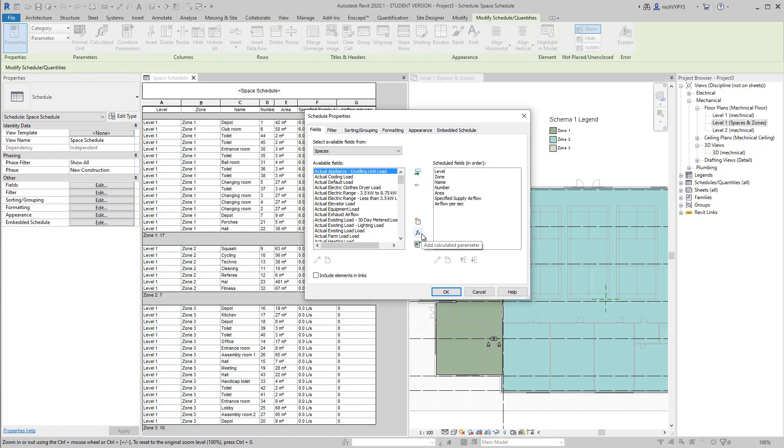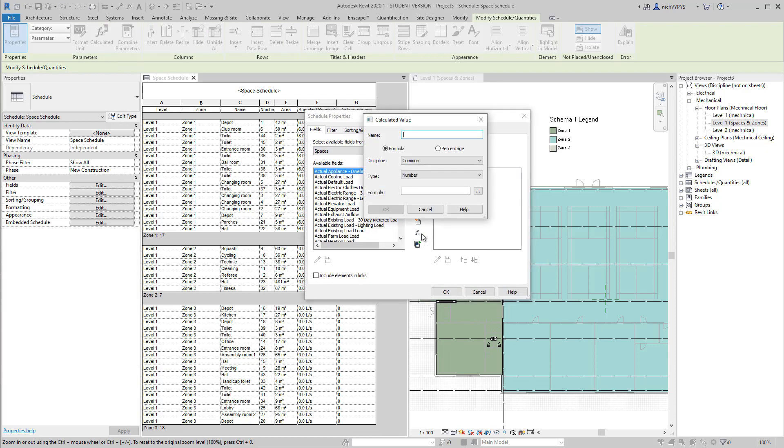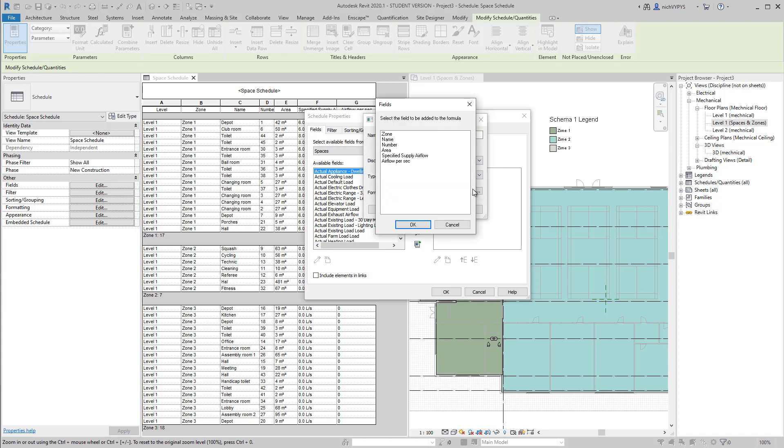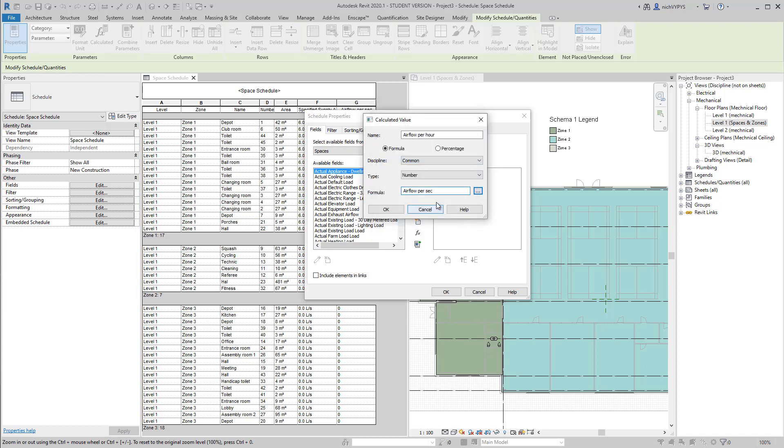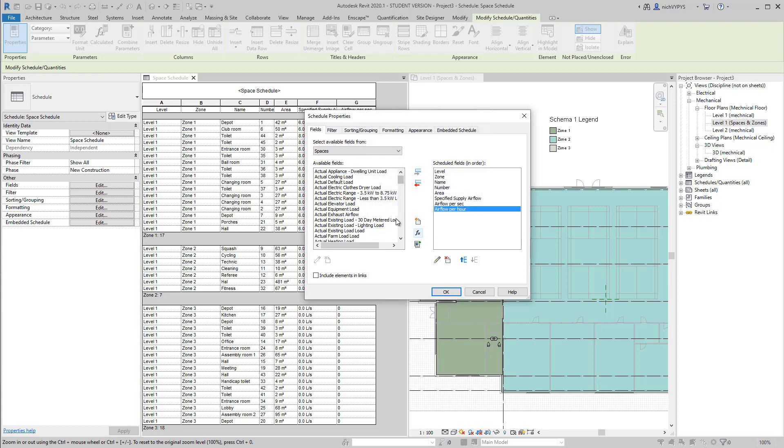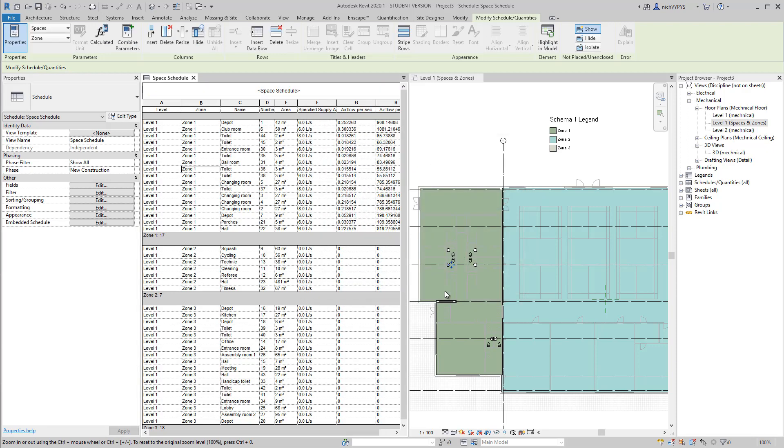So in the same way, I create a new calculated value because now I would like to have the airflow per hour. So that is not rocket science. So airflow per second multiplied by 3600.